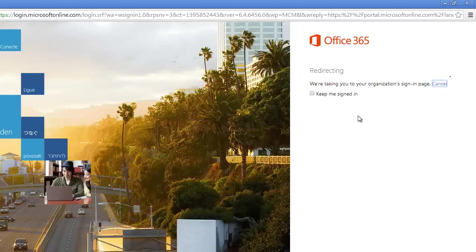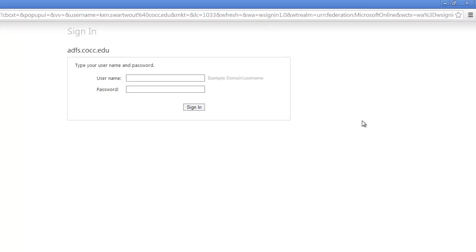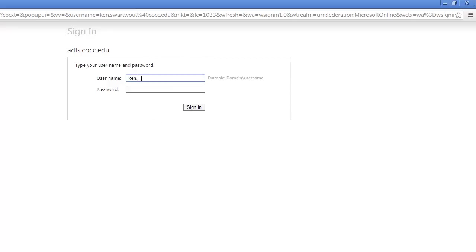Okay, see I told you I don't do this very often. So I'm just signing into my Office 365 account. You'll notice that I kind of got redirected here. And so I am at COCC. So here I am.